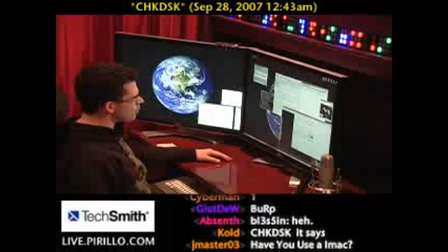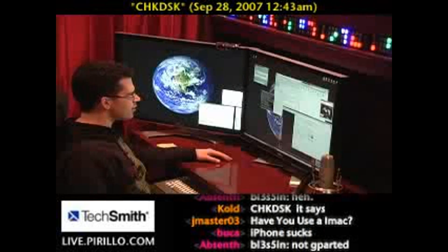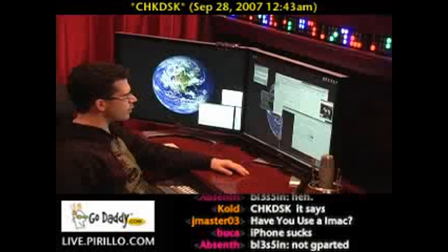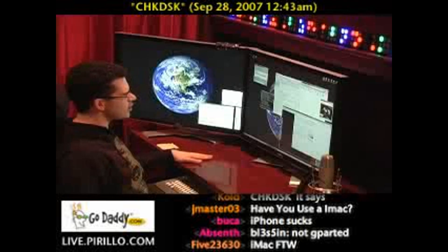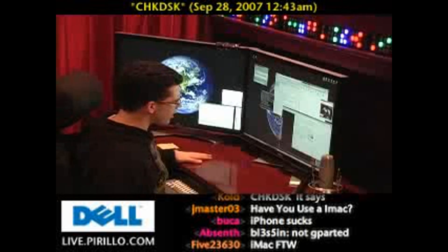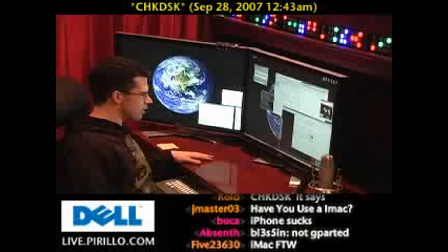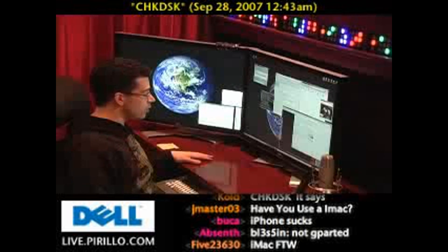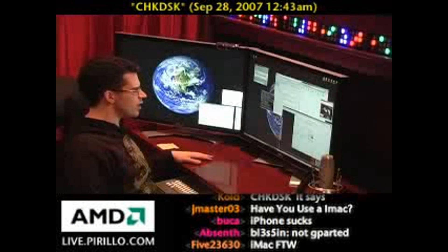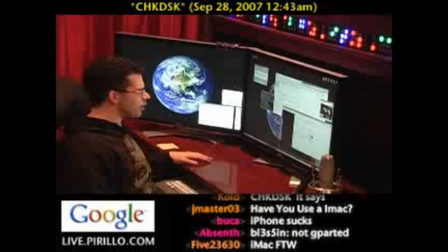Community member Drizzzt, at least that's the handle he used when he came to our chat room at live.perillo.com, asked: "I tried to defrag my computer, and it says disk defragmenter has detected that check disk is scheduled to run on volume C. Please run check disk slash F. What does that mean, or what do I do to be able to defrag my computer?"